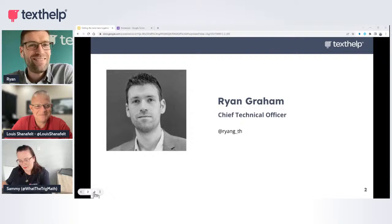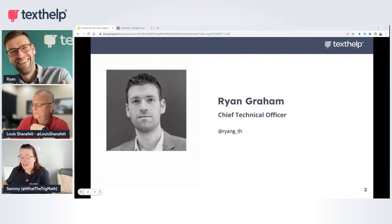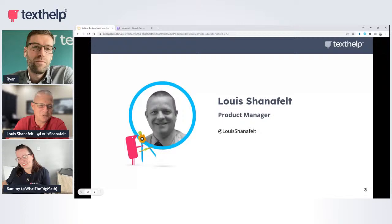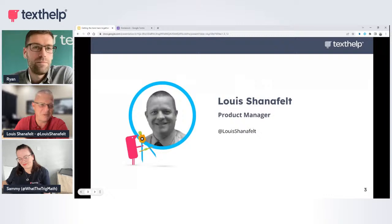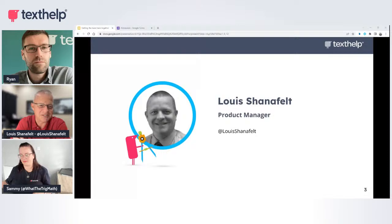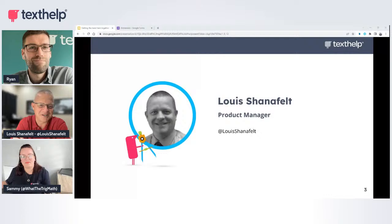I've got to be on my best behavior today because normally I say something really embarrassing. Next, we've got Louis. My name is Louis Shanafelt. I'm the product manager for EquatIO here at Texthelp. Brian and I used to work almost every day together to bring you EquatIO — all the updates, accessibility, and classroom features. I used to talk to Sammy to find out what you all needed in the UK for your maths class.